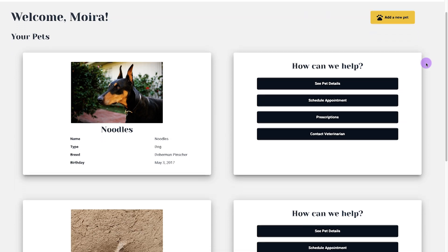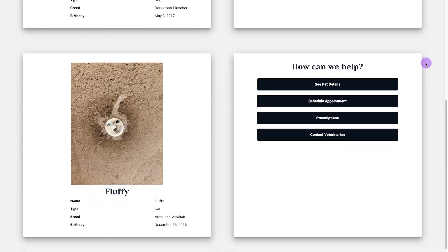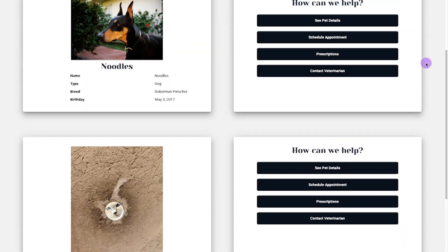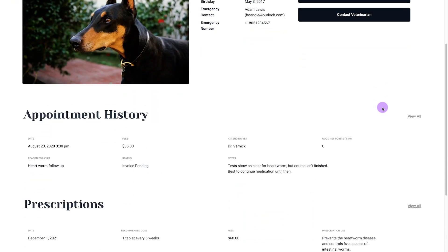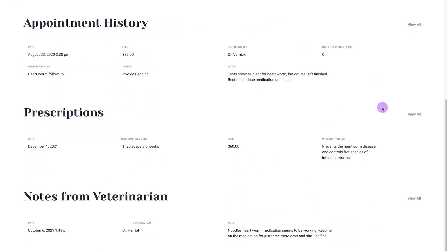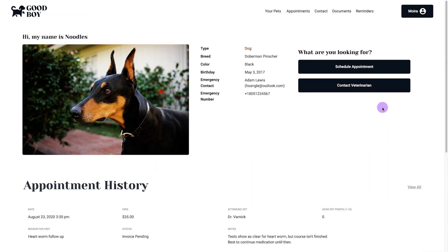Let's go back to that vet example we talked about earlier in this course. If you were a vet, it would be pretty cool if you could create a customer portal that allows your customers to see a list of all their pets, register new pets, make appointments for each one, see their clinic visit history and notes about each one, view a list of prescriptions for each pet, and maybe even send a note to the vet with questions — all from their customer portal. I'll be using this example throughout this course and put something like that together.